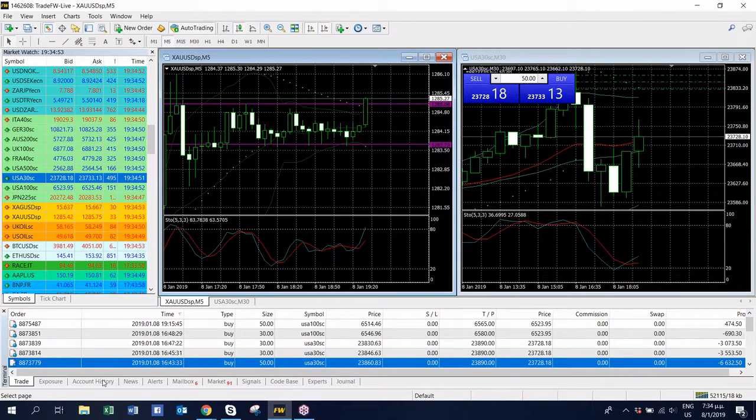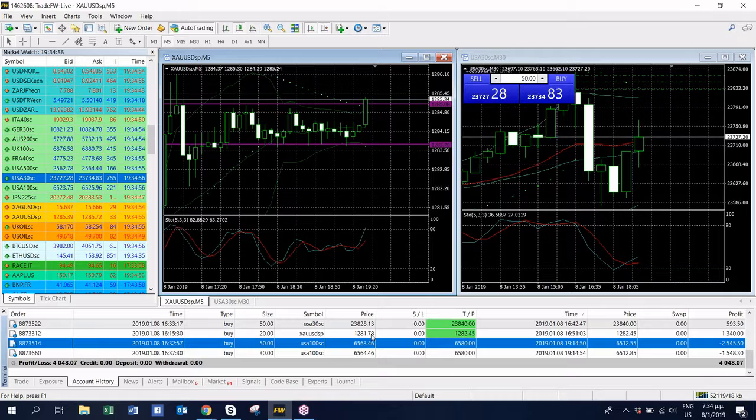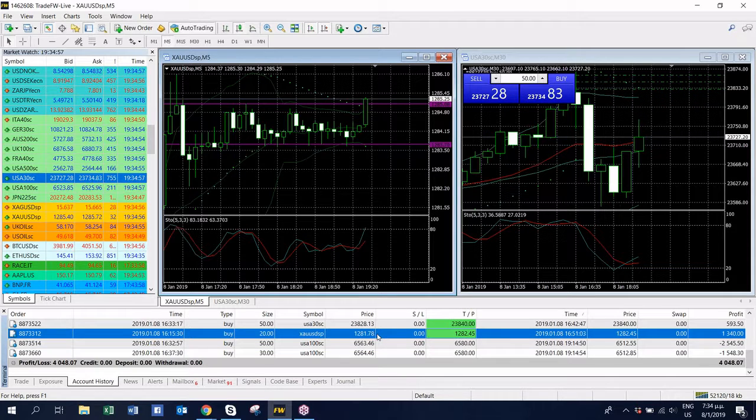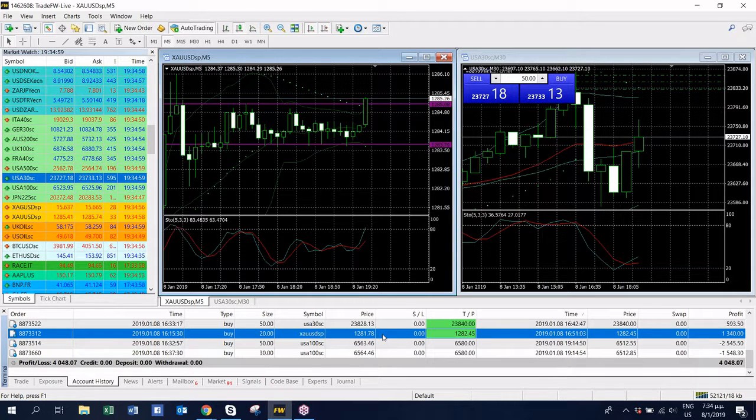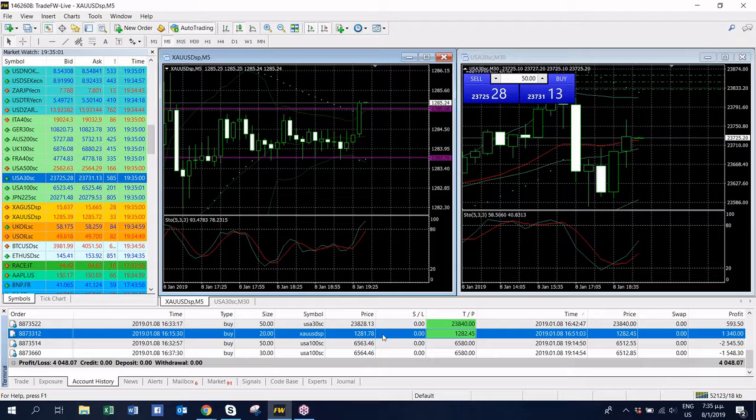Today we made a very small trade on gold, we made a small profit as well. Let me see, maybe we can do a bit more on it.